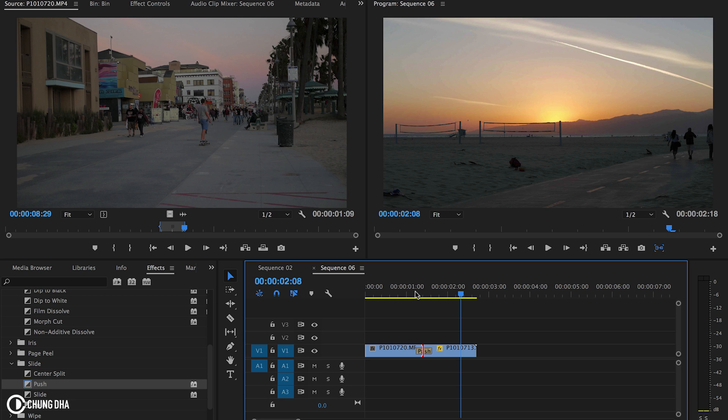I would like to know which of the standard transitions do you guys use quite a lot and would set as your default transition.